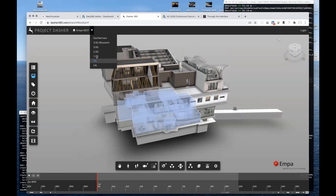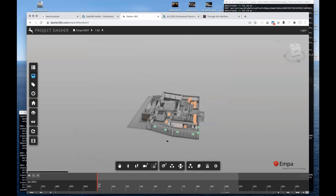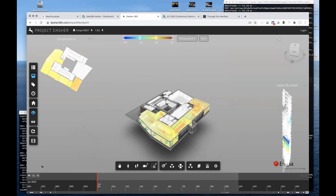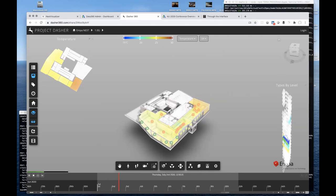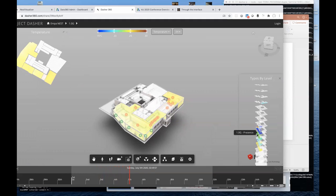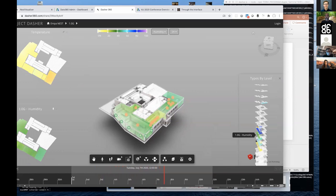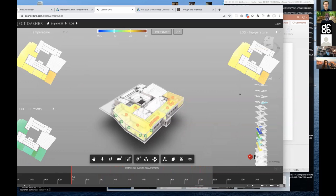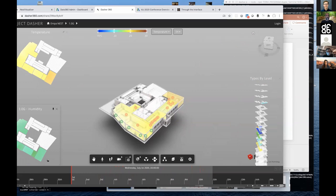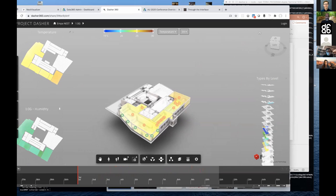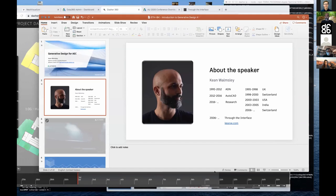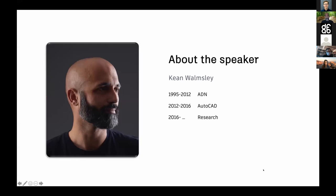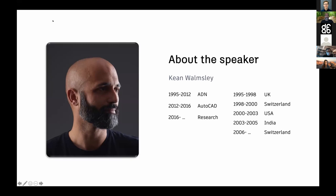The research around the NEST building relates mostly to the ability to take large amounts of sensor data and display it in 3D — essentially mapping various data types into 3D space so you can understand occupant comfort in the building. The other area I'm focused on is generative design in the AEC space, which is the main topic for today.